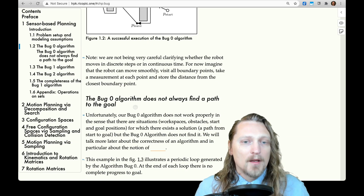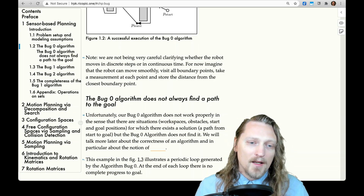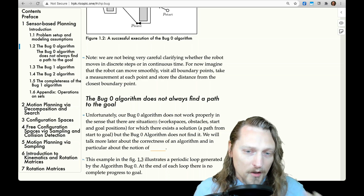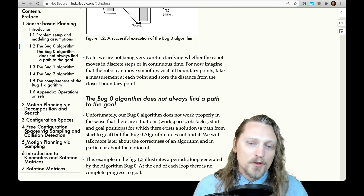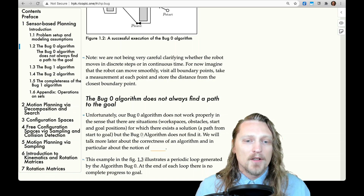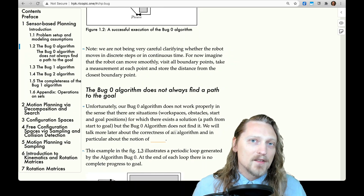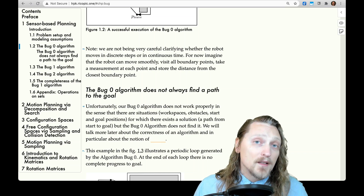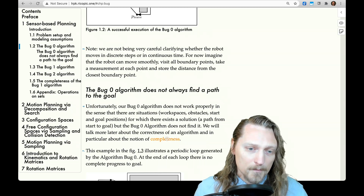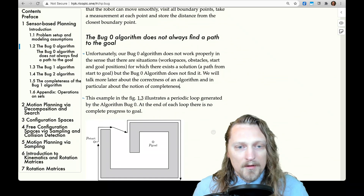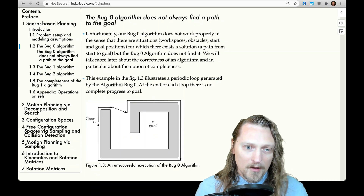The Bug Zero algorithm does not always find a path to the goal. Unfortunately, there are situations — meaning workspaces, obstacles, start and goal positions, etc. — for which there exists a solution, a path from start to goal, but the Bug Zero algorithm does not find it. We will talk more later about the correctness of an algorithm, and in particular about the notion of completeness, which is a potential property of an algorithm. This example in figure 1.3 illustrates a periodic loop generated by the Bug Zero algorithm.